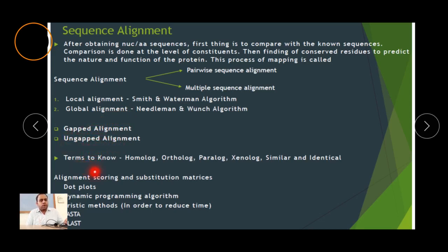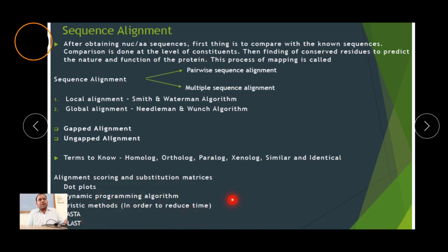Different terms are used in sequence alignment: homology, orthology, paralogy, xenology, similarity, and identity, depending on the kind of alignment being done. Alignments can be visualized using dot plots, dynamic programming algorithms, and heuristic methods. Tools like BLAST and FASTA provide fast results. Different scoring matrices are used, such as the PAM matrix and BLOSUM matrix, which help in alignment — these will be covered in detail in further videos.